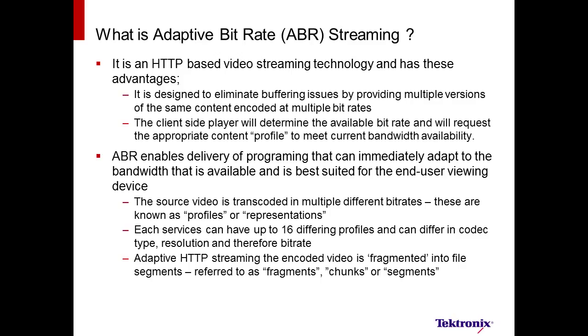Also, ABR enables the ability to dynamically change the bandwidth as needed. The content is encoded in up to 16 different bitrates and resolutions. Each profile is broken into small fragments or chunks to ease switching from one profile to another.